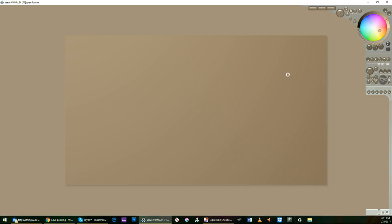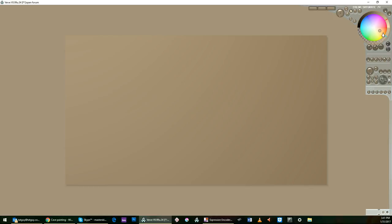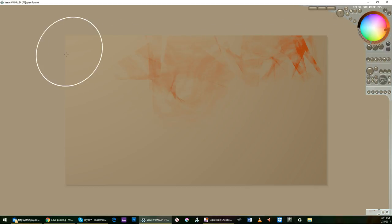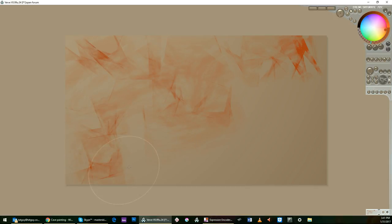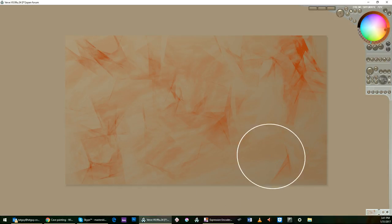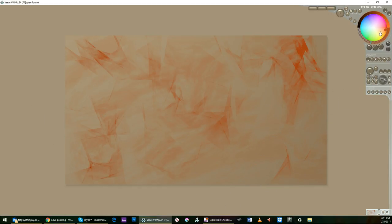Now we're going to take brush number eight, right here, which is that Conte Crayon looking brush. We're going to dial up a couple of tones and we're going to start to make the cave very quickly. I'm just moving it around. I have the drying on. So there's that. Now, this is the beginning of a cave wall.